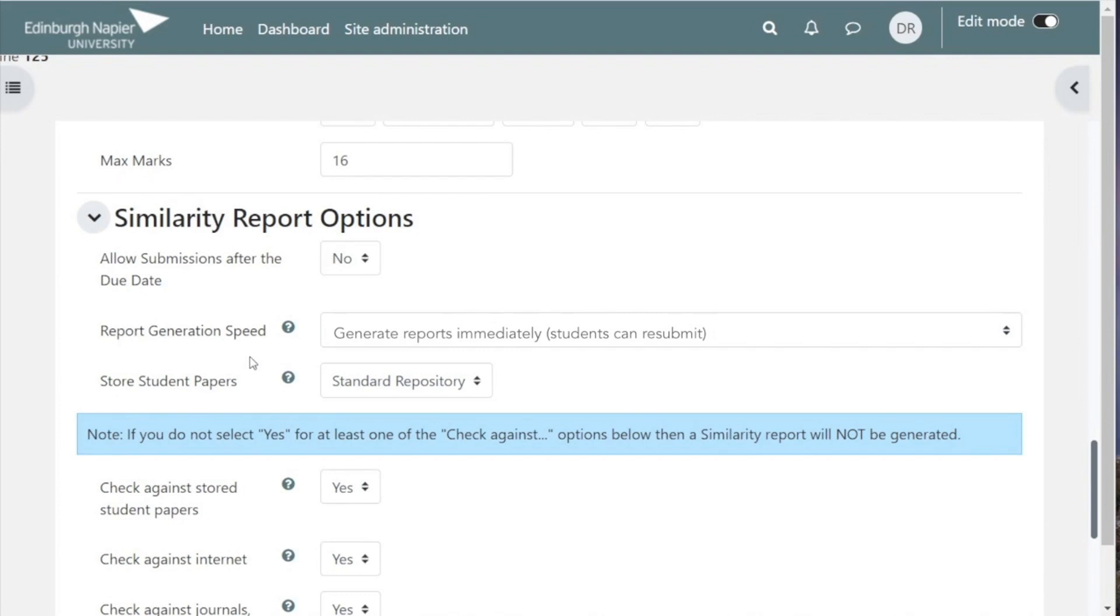Report generation speed: normally the middle option is the most convenient here, which allows students to resubmit until the due date. Indiscriminate submitting however is discouraged by a slowdown in turnaround after three submissions. Normally a student shouldn't need more.